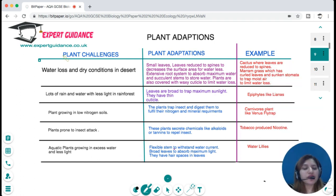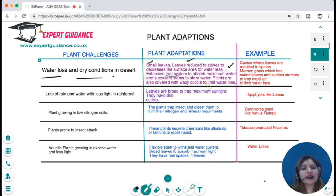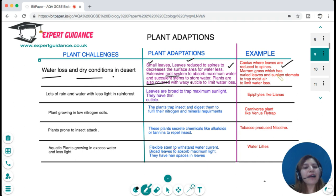A major challenge for desert plants is water loss and dry conditions. In response, they have small leaves reduced to spines to reduce surface area for water loss, an extensive root system to absorb maximum water, and succulent stems to store water. These plants are also covered with a waxy cuticle to limit water loss. For example, cactus has leaves reduced to spines, and marram grass has curled leaves and sunken stomata that trap moist air to limit water loss.